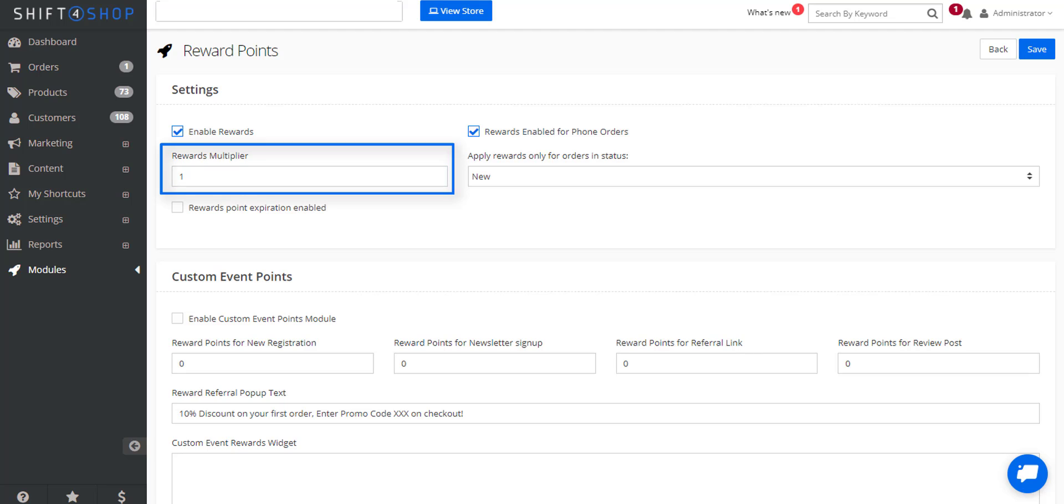The default option is 1, so 1 point for every dollar that's spent. But you can make this 2, you can make this 0.5.